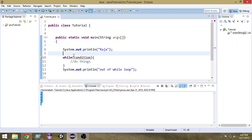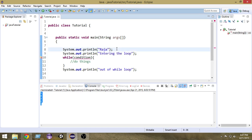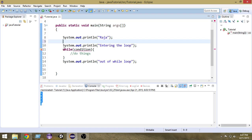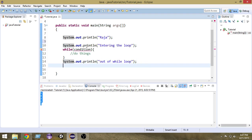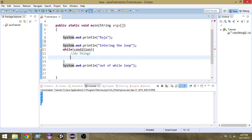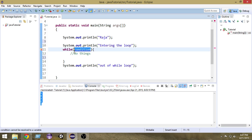So when the condition is not satisfied, it will come out of the while loop. Before the loop we'll print 'entering loop', and when it's done working with the loop it will come out and print 'out of the loop'. So at the start it prints 'entering the loop' and at the end it prints 'out of the loop', so we can see when the loop is actually ending.